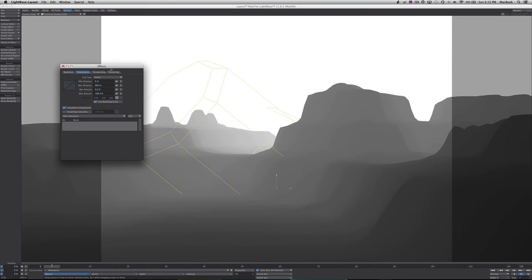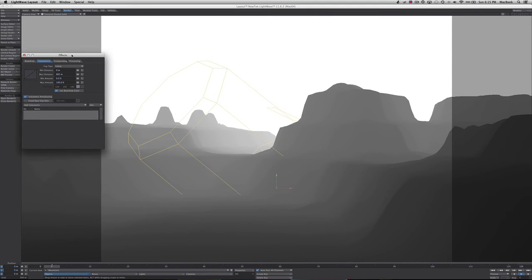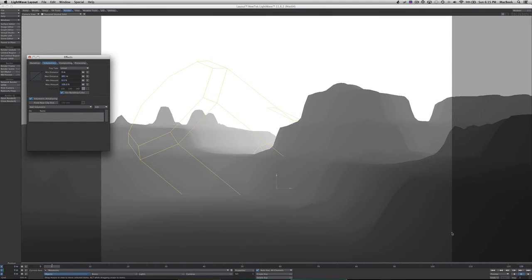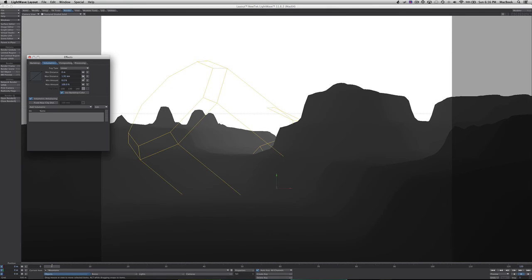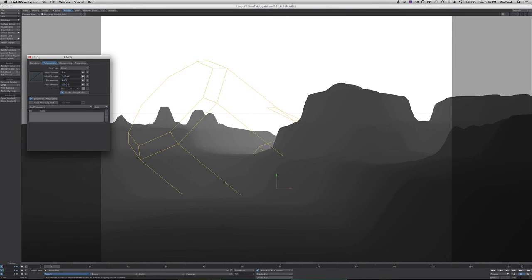See that? Now we have our z-pass. See how it goes from dark to light? That's going to help us in the long run. We can control it here. This is how we control our z-pass.